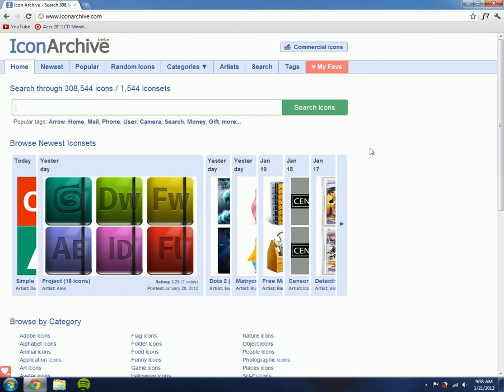What's up YouTube? In this video I will be talking about a free icon search engine called Icon Archive.